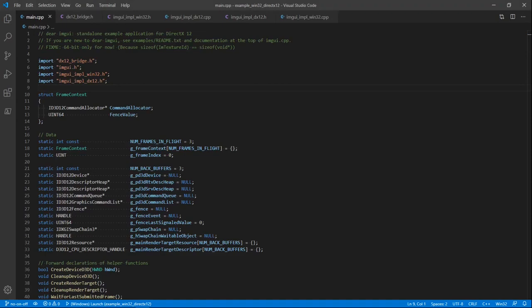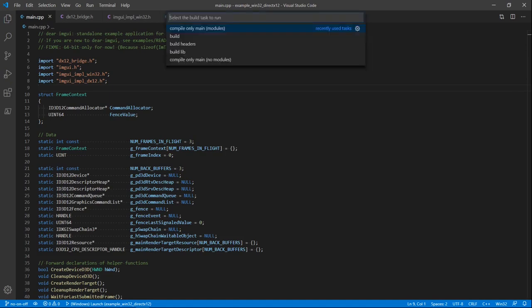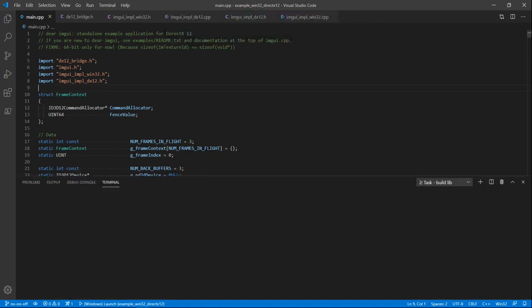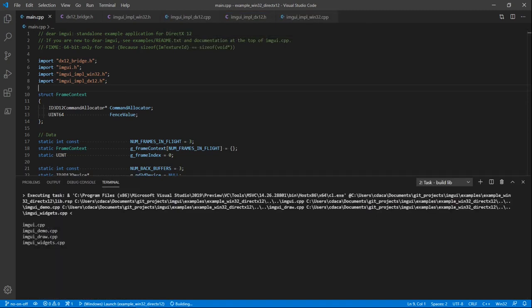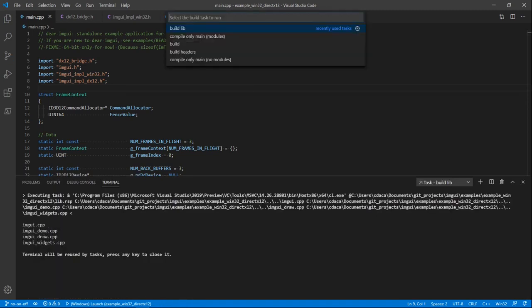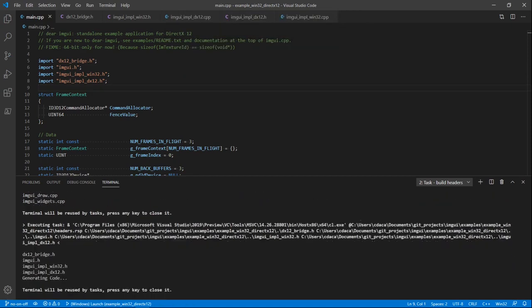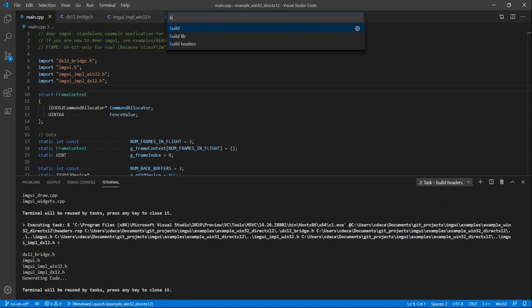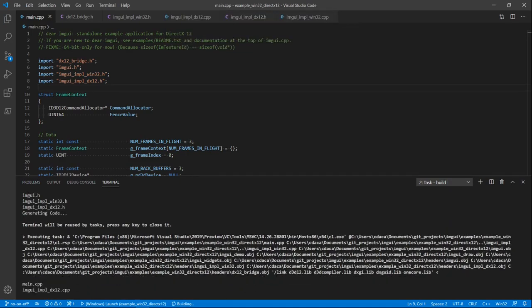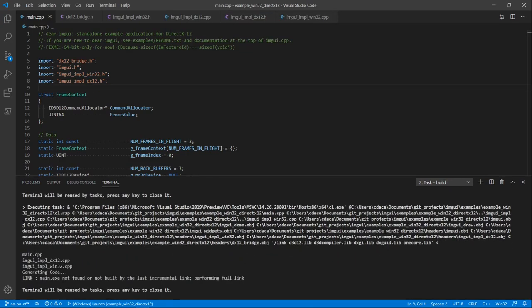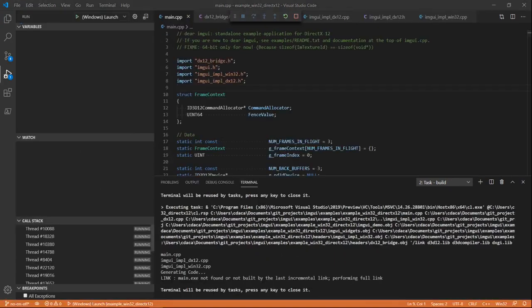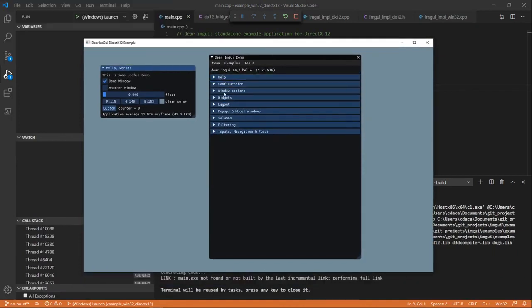With the build steps in place — build the library, then build the headers, then build the application — we can go ahead and do exactly that. We build the library first, which is exactly the same as before. Then we build our headers. Then we build our application. Running it again, we get the same output.